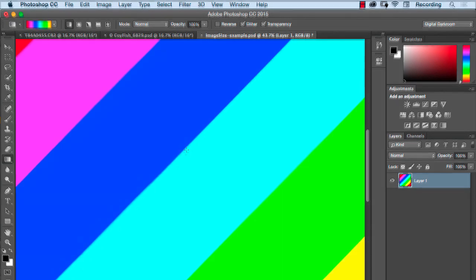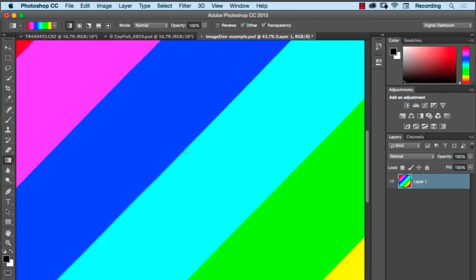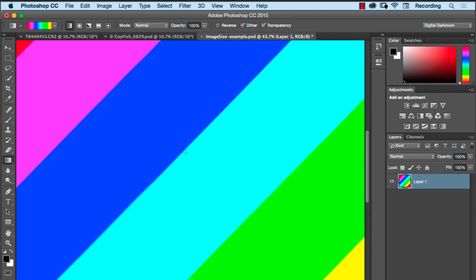I hope this helps with your understanding of pixels, image size, and resolution. The most important thing to remember is that resolution is really irrelevant until you're ready to print your file.